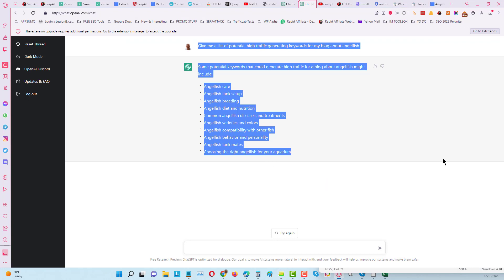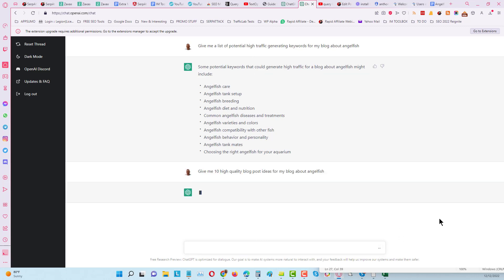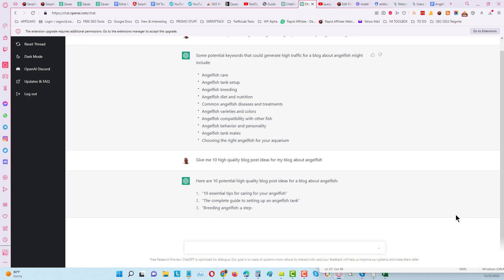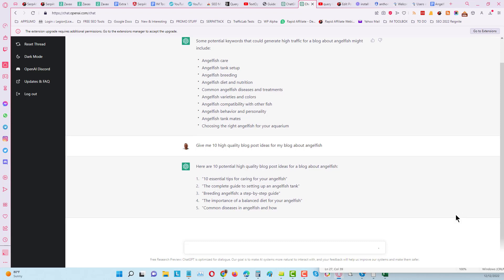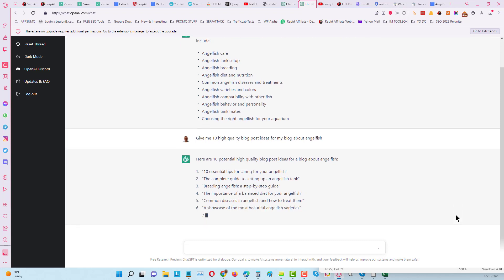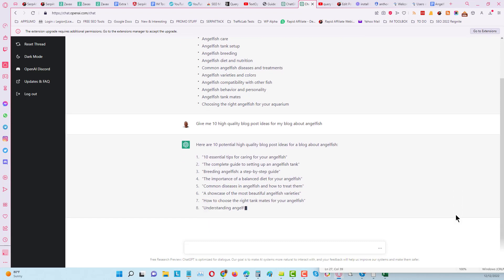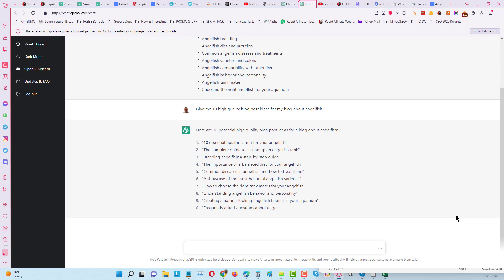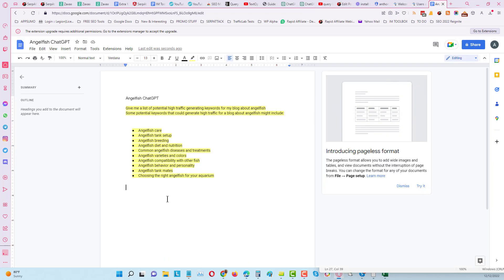Next we're going to do give me 10 ideas for blog posts, and I'm keeping in the same chat. You just keep it in the same chat. We will put this in and you can see how fast this is, it's incredible. 10 essential tips for caring for your angelfish, the complete guide to setting up an angelfish tank. You can see we've got 10 very very good titles here. So we're going to copy that and we're going to put this into a document.